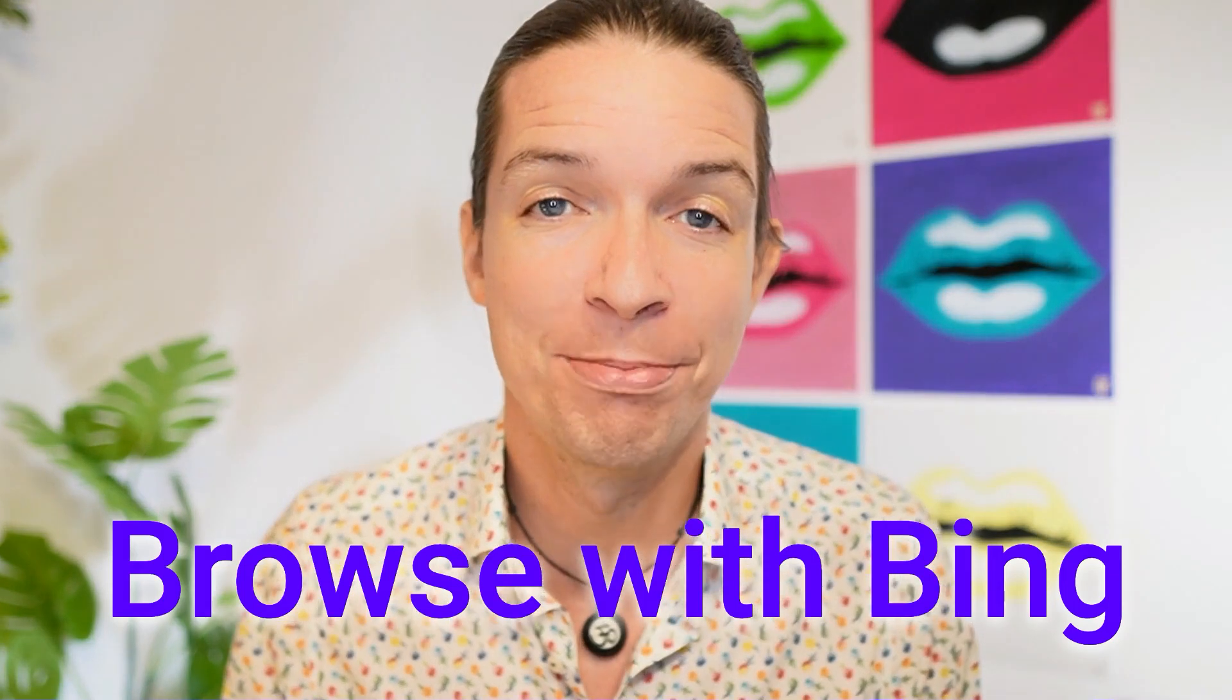The Internet is back! ChatGPT has Internet again, yay! And it's called Browse with Bing and I'm going to show you how to activate it and then we're going to take the whole thing for a test drive.